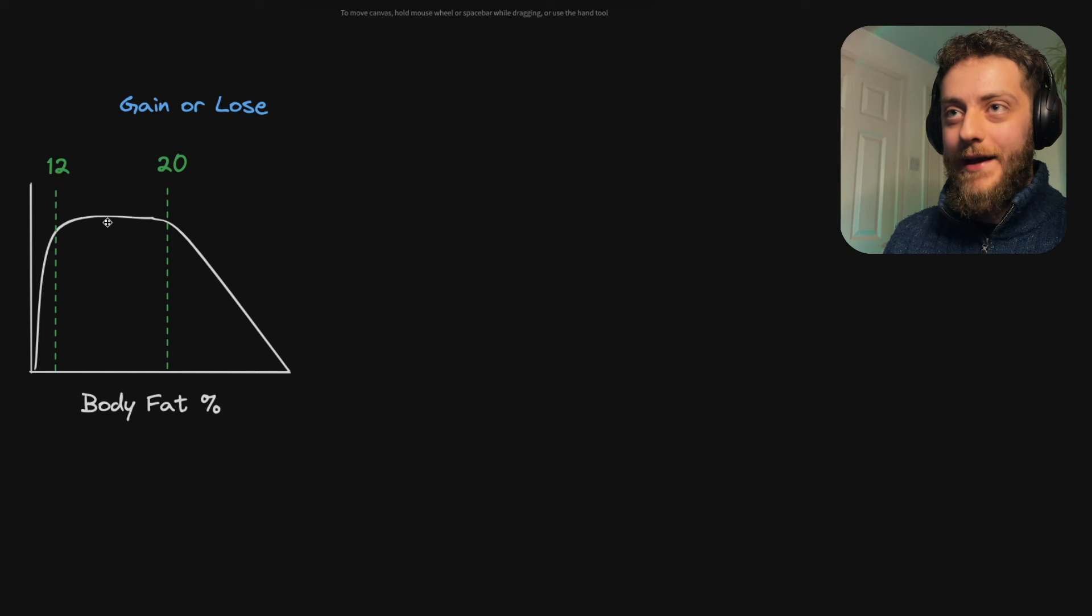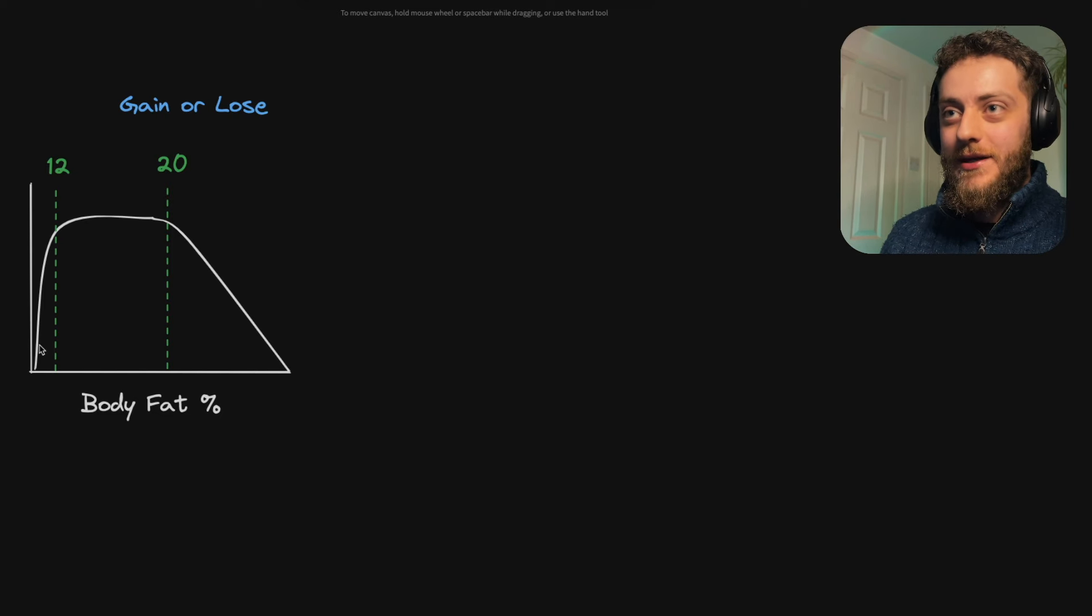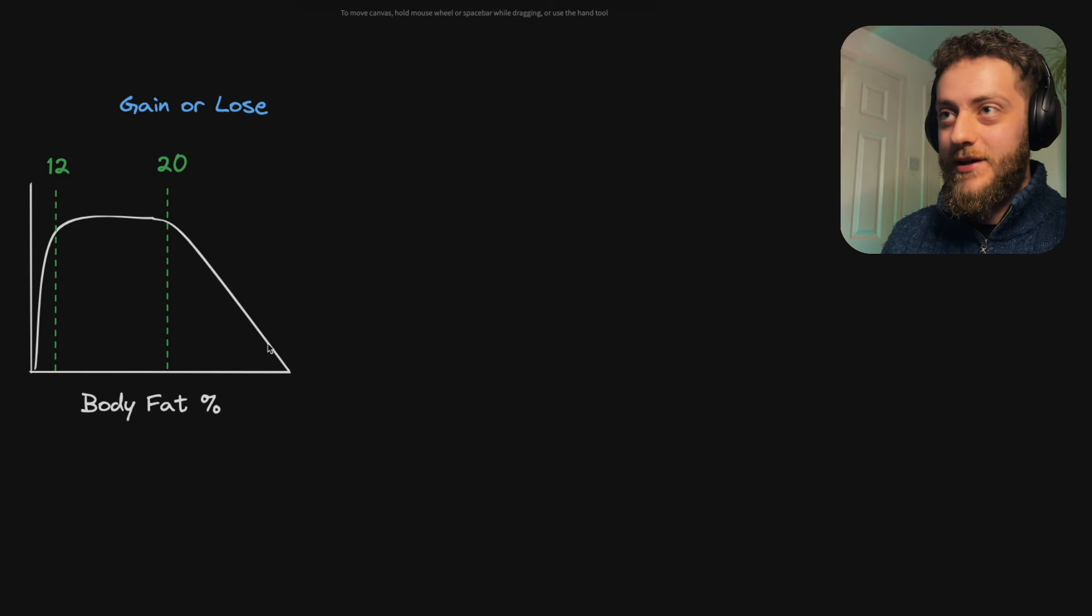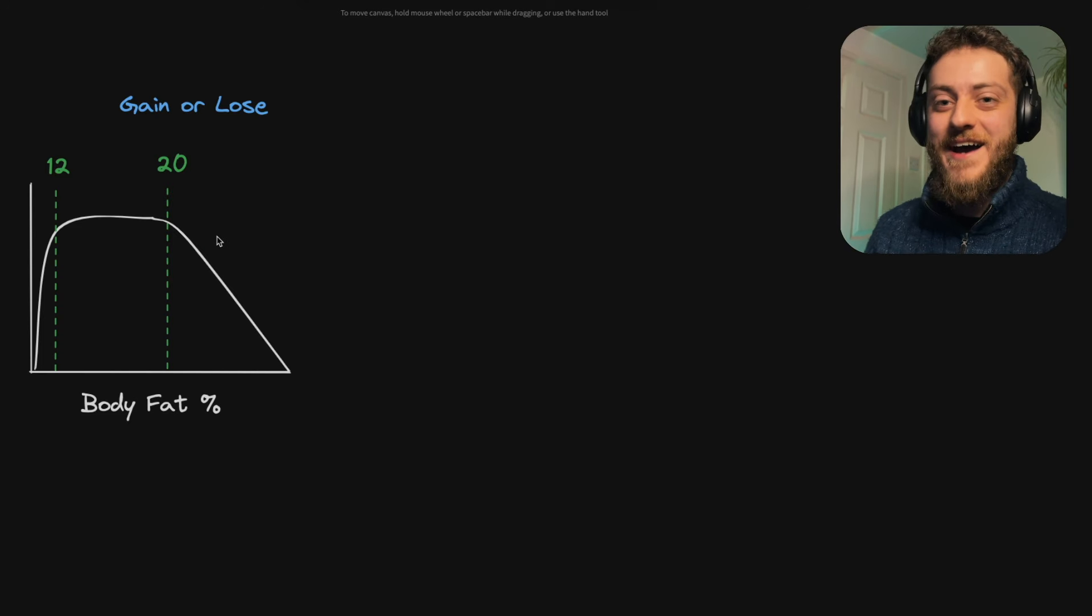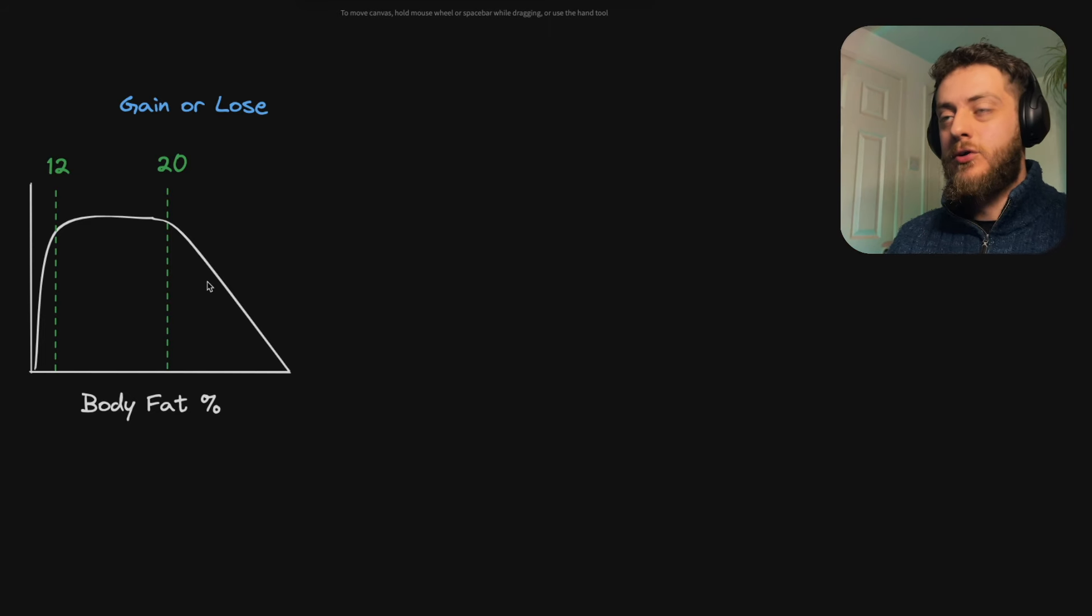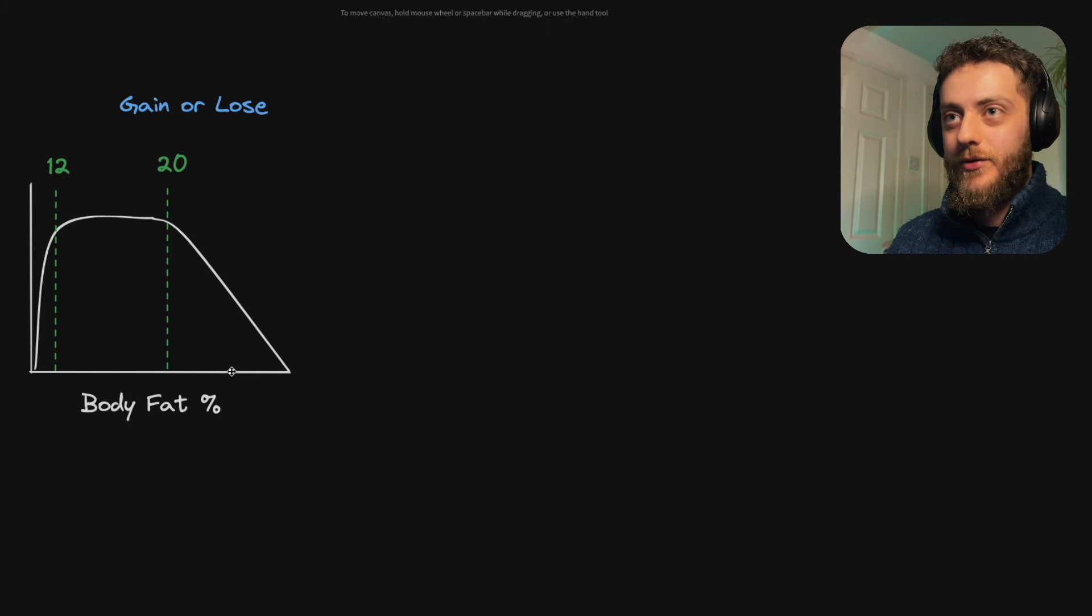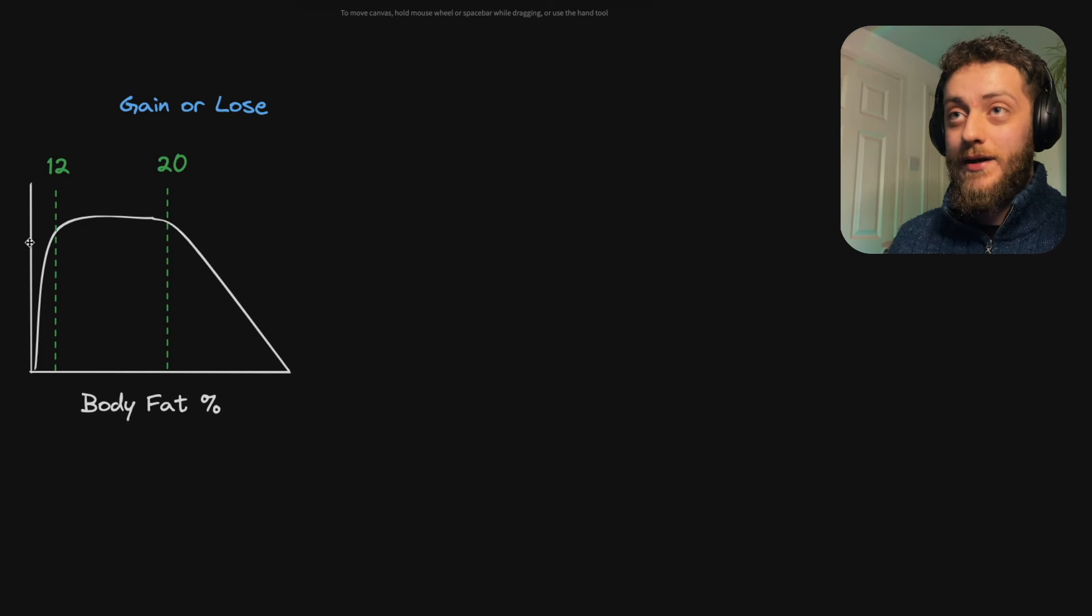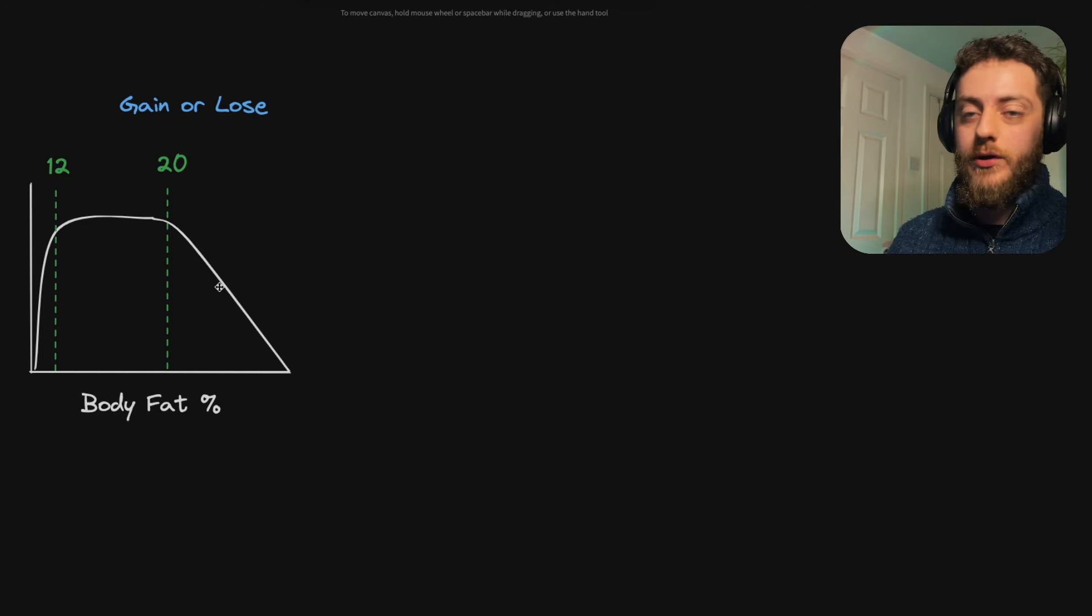So you want to be in this range for your health benefit. Below 12% and your testosterone falls off a cliff, your body starts eating your organs, it's not pretty. And above, you're doing the opposite, you're drowning your organs in fat, and you're taking years off your life. So the question is, where are you on this graph?